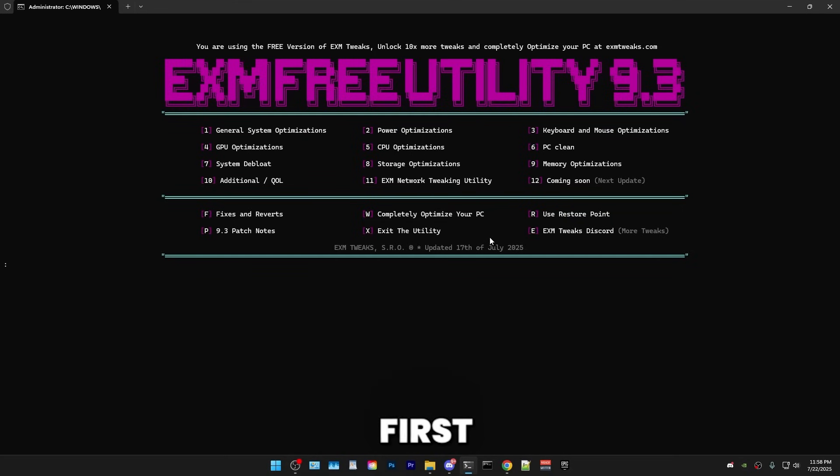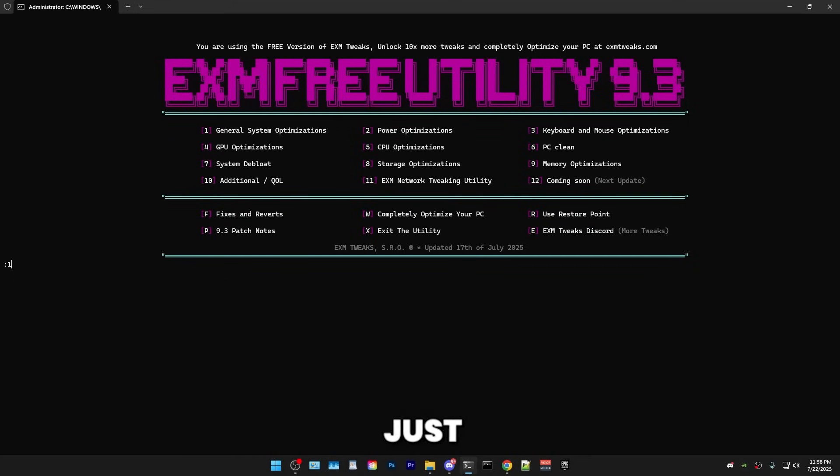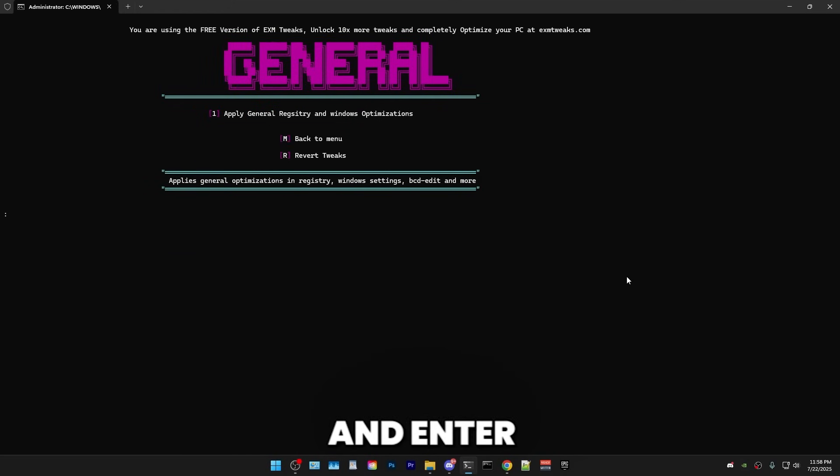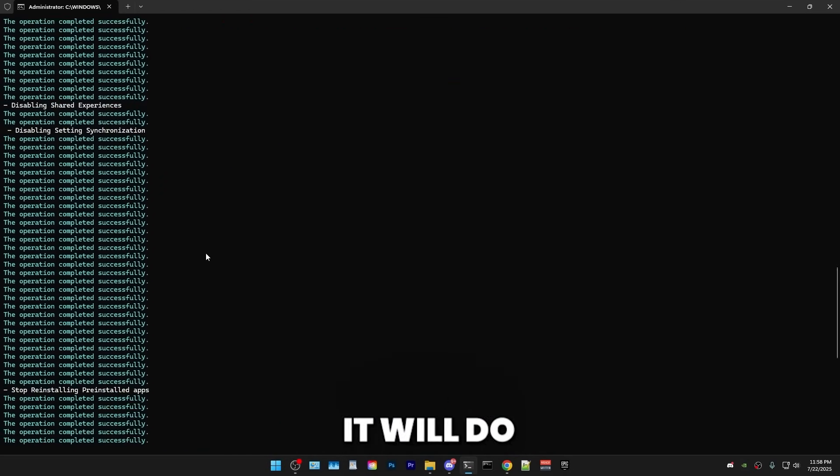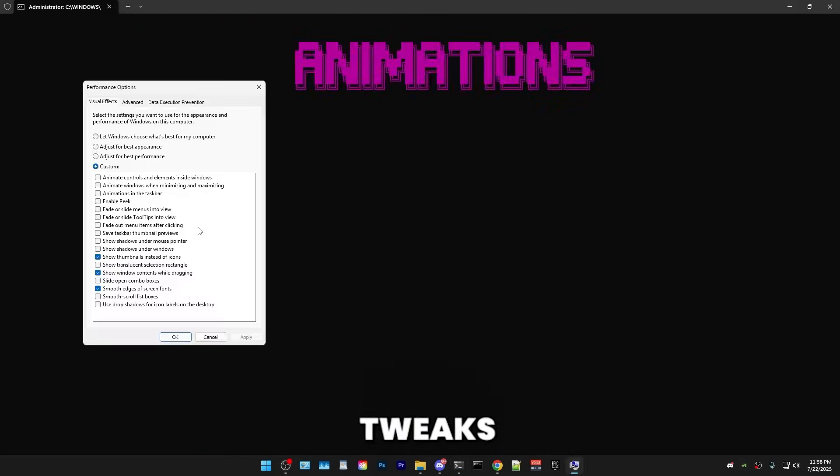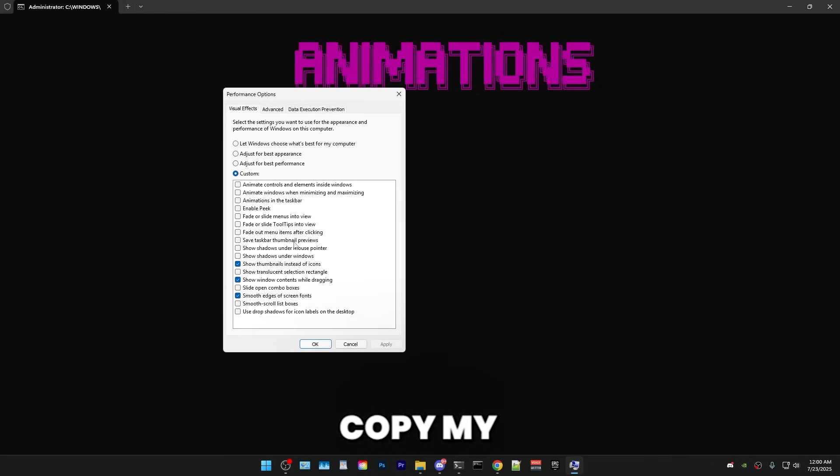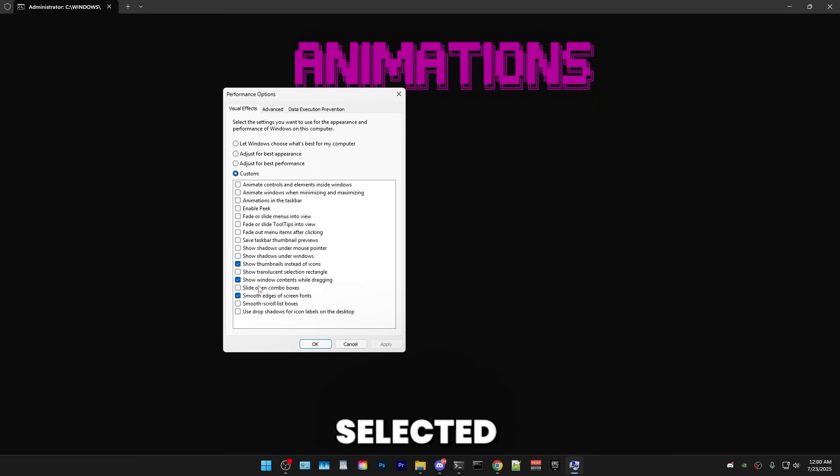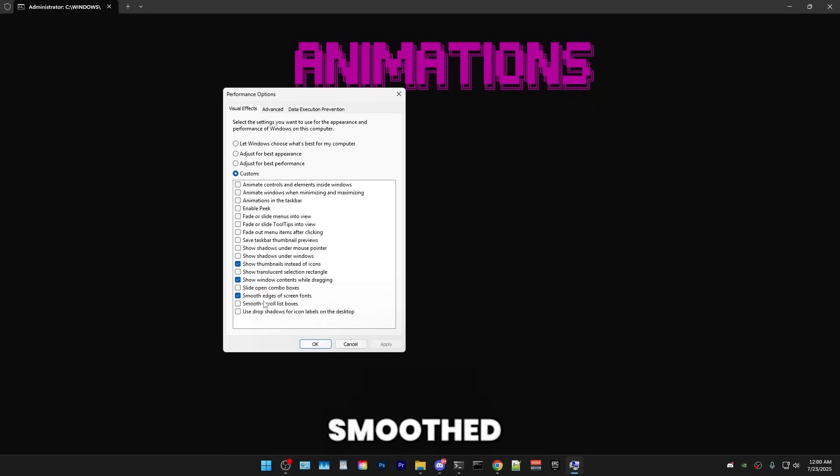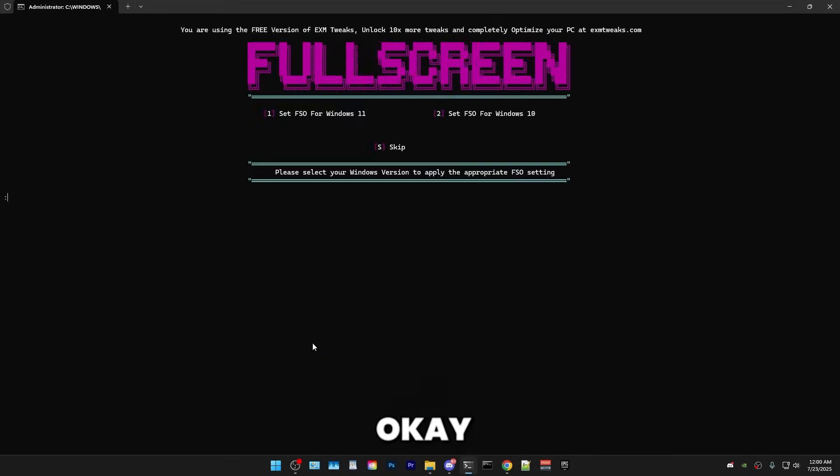So first, we have some general system optimizations. So for that, just press one and enter and then press one and enter again. Boom, it will do some general system tweaks. All right. So afterwards, it will show this little menu and in here, just copy my settings. So make sure that show thumbnails instead of icons are selected, show window contents while dragging and smooth edges on screen fonts. After that, you can just press apply and OK.